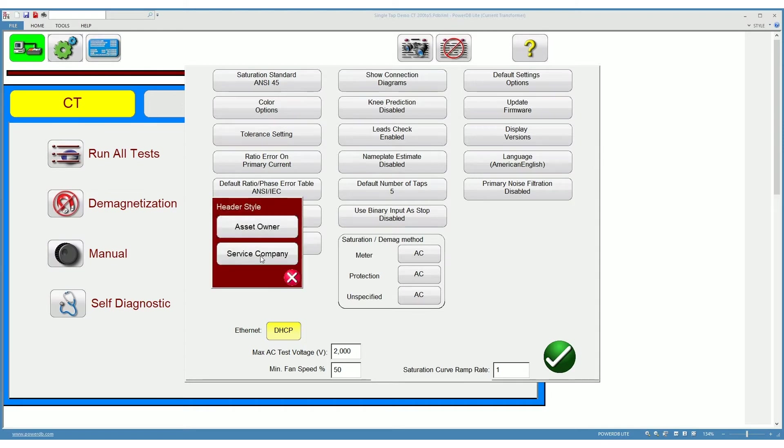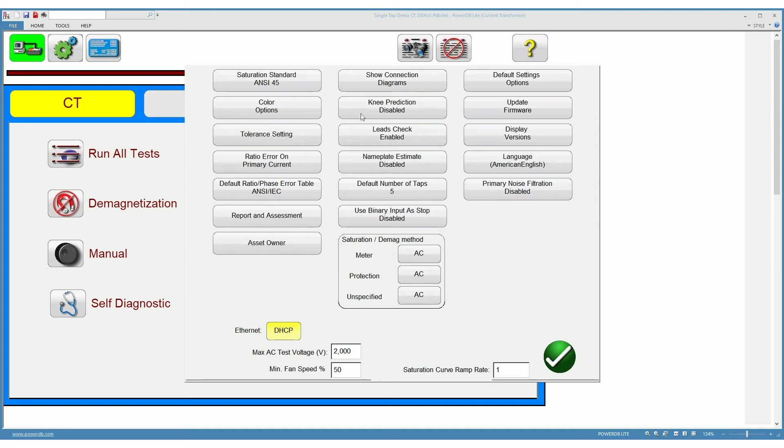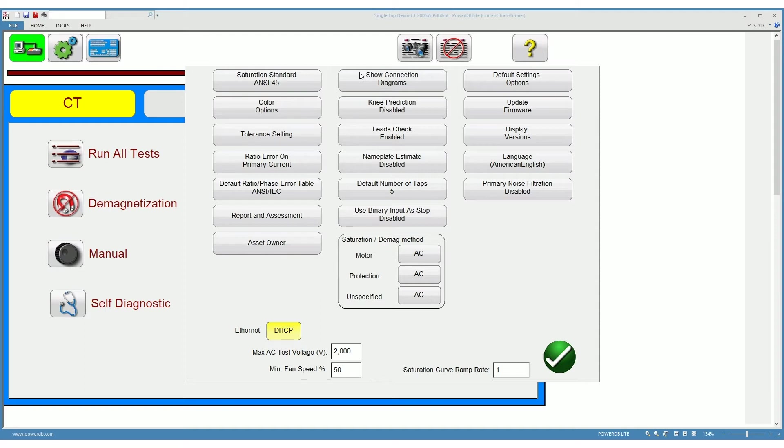Over here you can choose whether you want to show or not your connection diagrams. Typically you will want to show your connection diagrams because you want to be able to verify that you are using the proper connection diagrams.